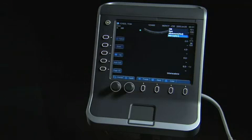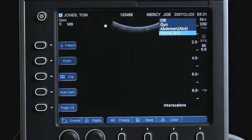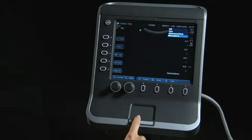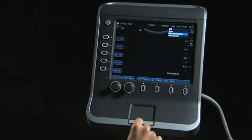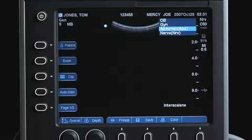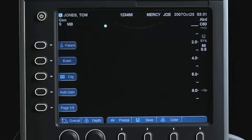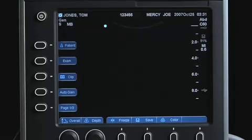The exam choices available are dependent upon the connected transducer. Selecting the exam type will optimize the system settings for the clinical exam you have chosen. You may change the exam type at any time during the study.